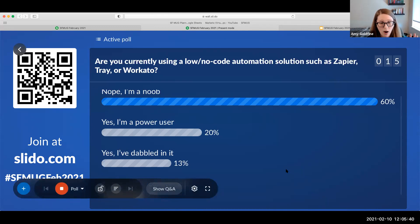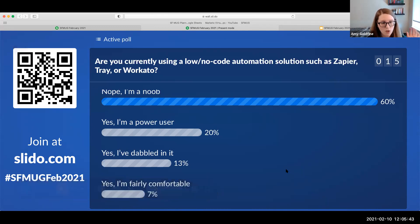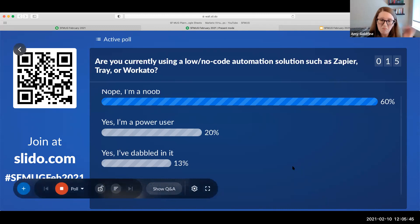And for those of you who are power users, hopefully this will help you take it to the next level. And those of you who are dabbling are fairly comfortable, this will help you level up a little bit.